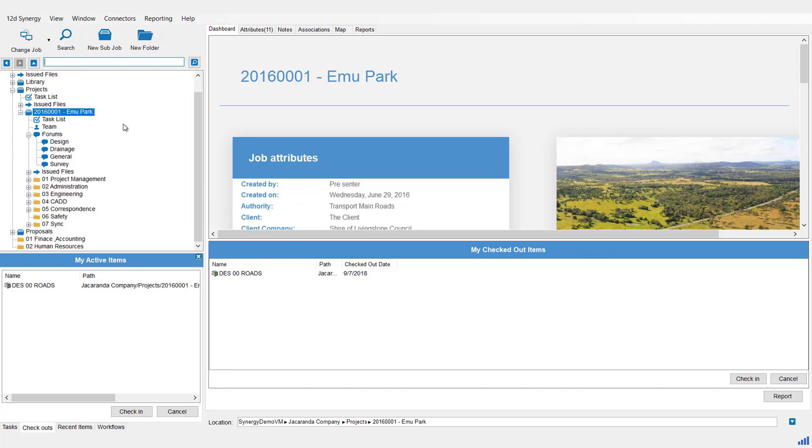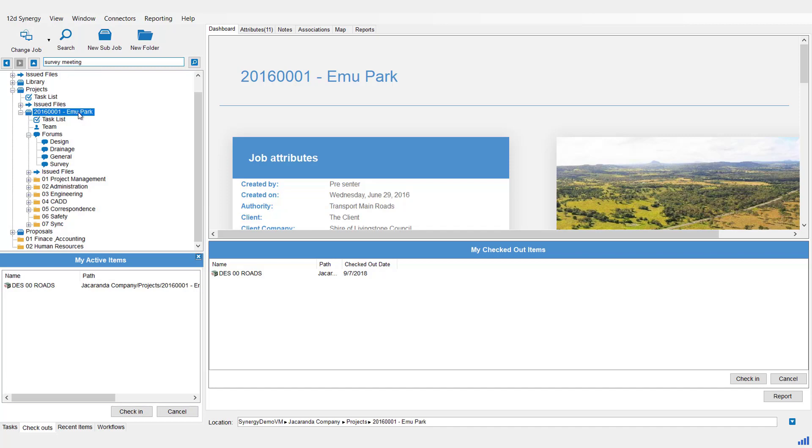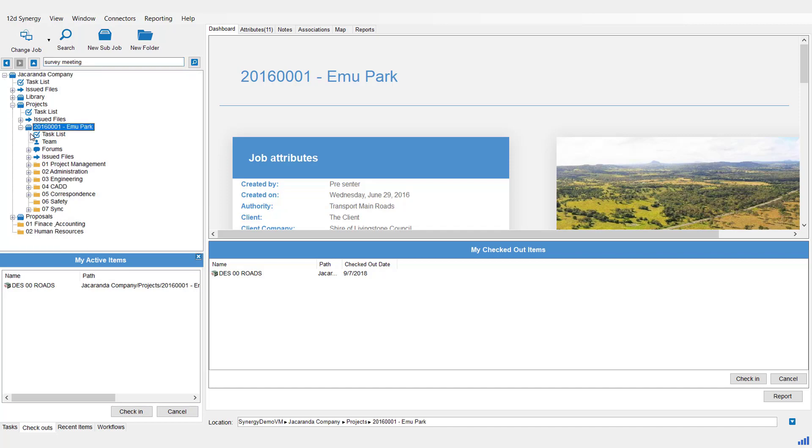So just click in the bar up here and you can type what you want to search for. Now this could be content or the name of a file or even attributes, and it can do multiples. For example, if we type in this area 'survey' and the word 'meeting,' it's going to search for the words survey and meeting. And because we're highlighted at the job level, it will search through that entire job. If we were to pick a folder, it would only search that folder and below.